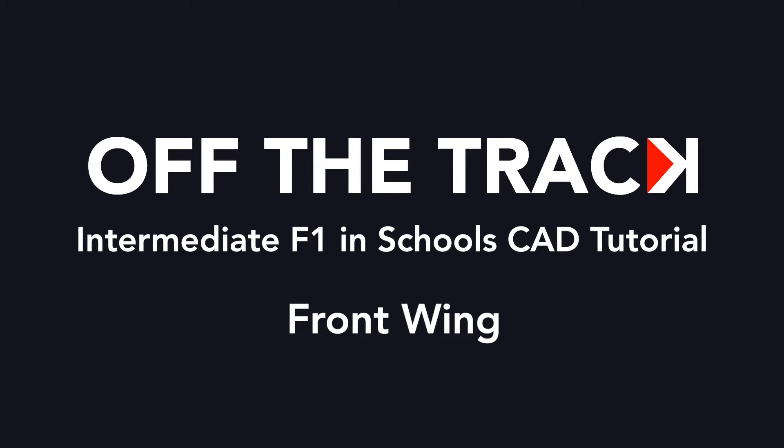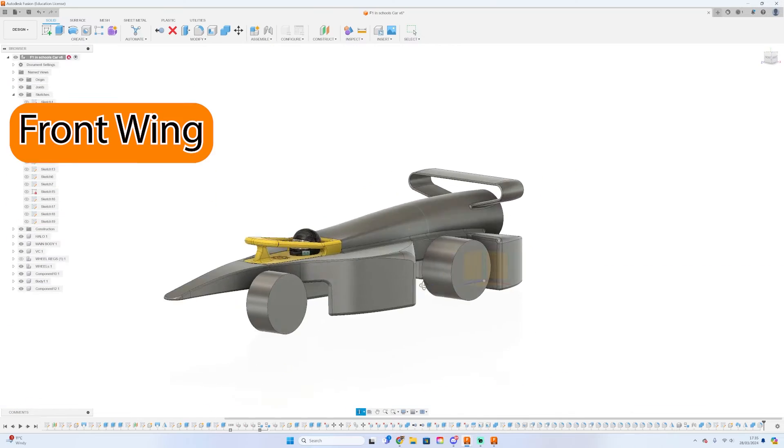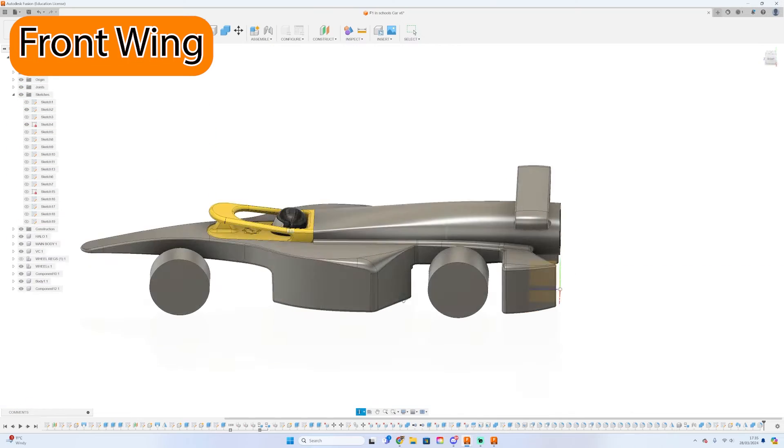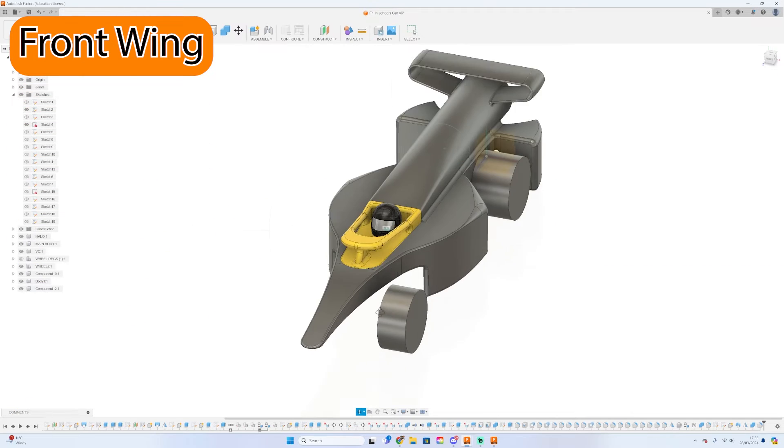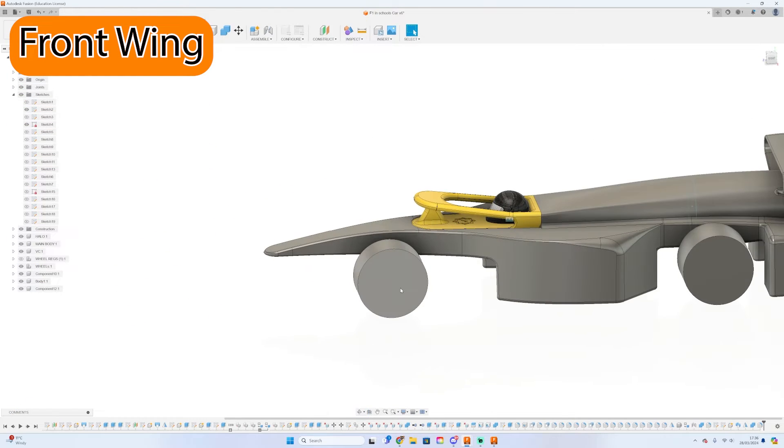Hello and welcome to the next section of the Off The Track CAD tutorial. Today we'll be going through how to model a front wing.